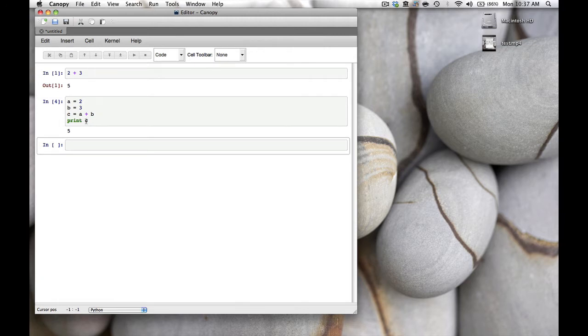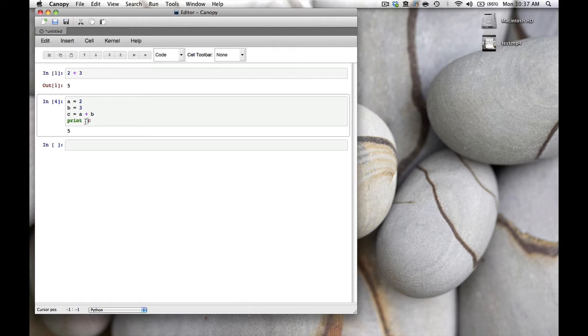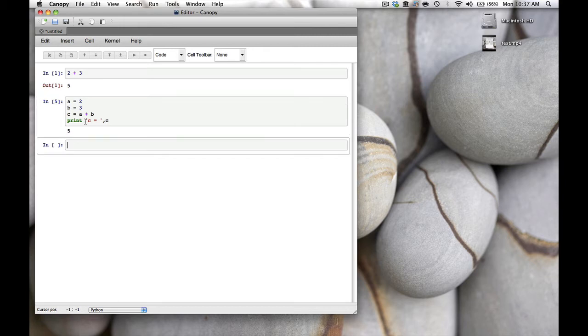To make the print statement look nicer, we can type print 'c =' between quotes, which makes it a string, then a comma and then the variable c. This will print the string to the screen and then the value of c. We get c = 5.